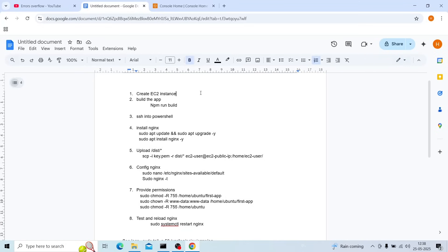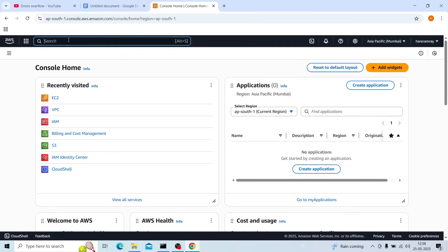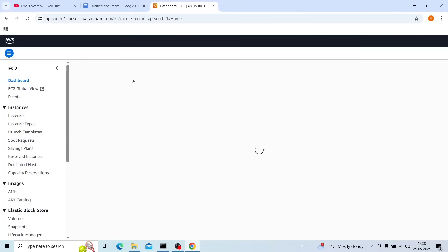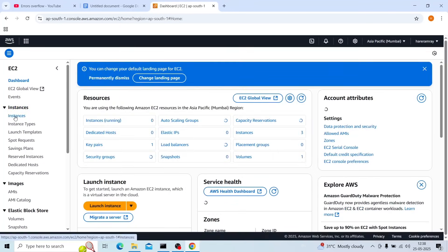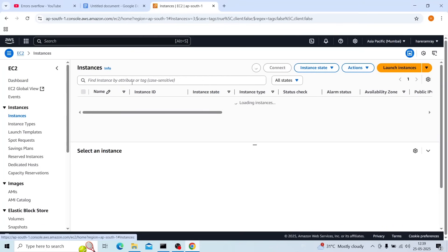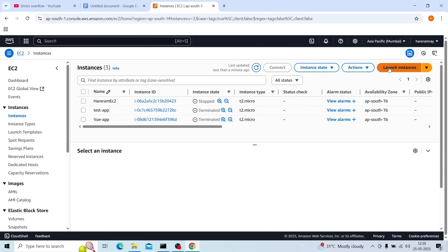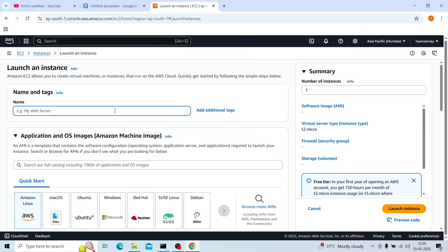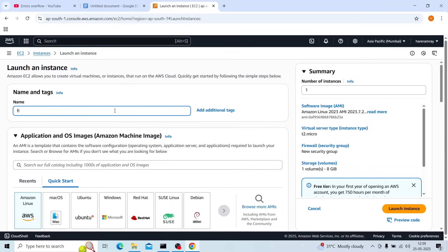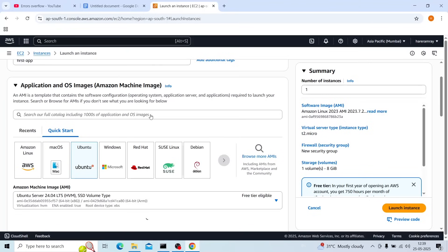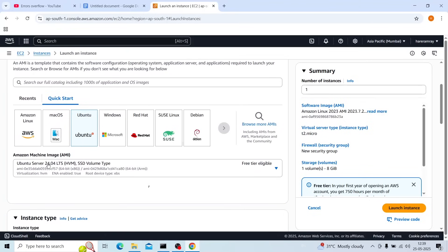First we will create an EC2 instance. We will search for EC2. On the left-hand side you will see Instances — click on that, then click Launch Instances. I will name it 'first-app', and this is Ubuntu Server 24.04.